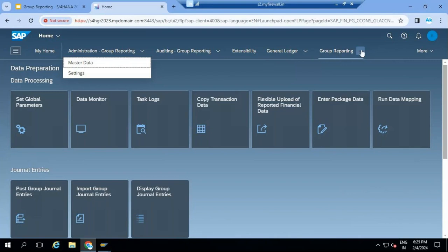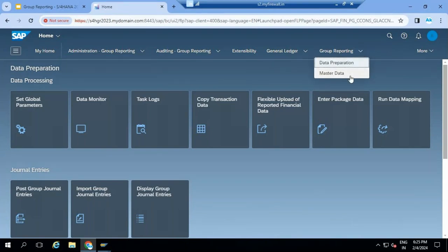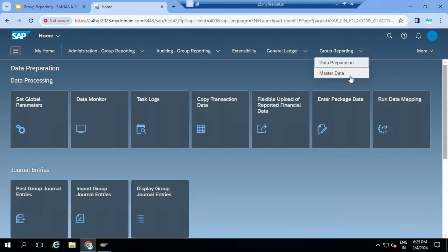Every Fiori group has some subgroups. We are going to discuss end user tasks - whatever we are performing now, how to configure and customize those tasks, that's what we are going to learn in future sessions. Today, as an end user after going live, how the business user is going to execute the system - that's the main objective.